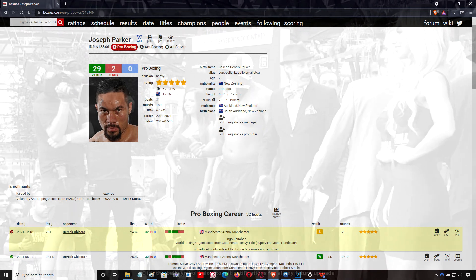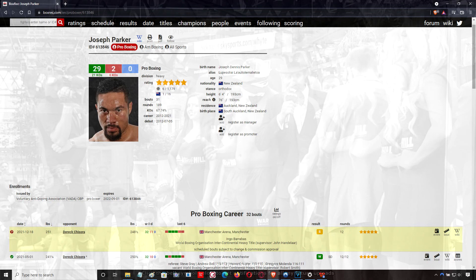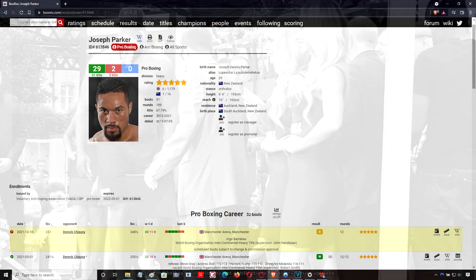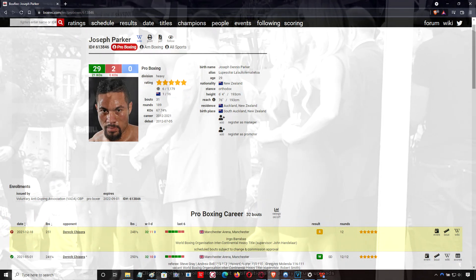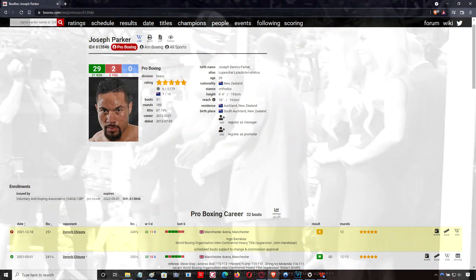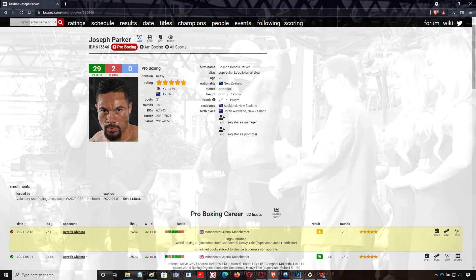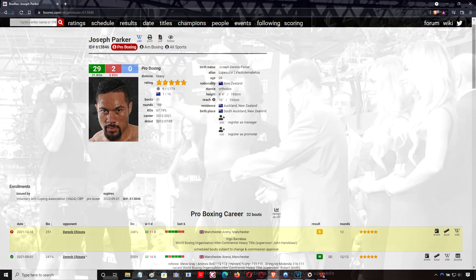Then he notices the moment Chisora is planting his feet and he's about to throw. It's all about anticipation, it's all about having that eye. And when he notices he's about to throw, bam, he beats into the punch.